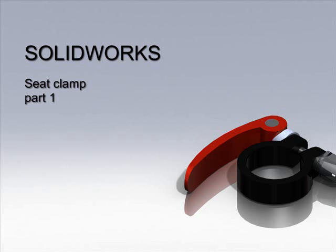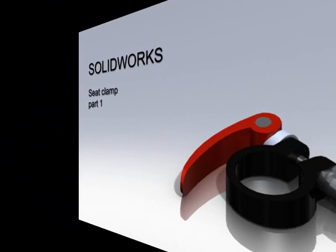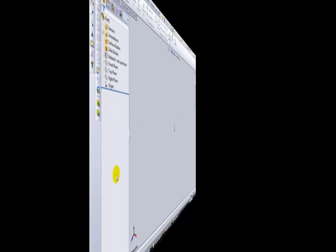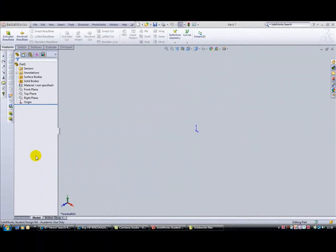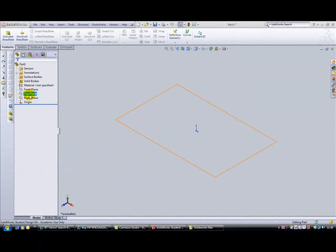To make a start on our seat clamp, we're going to draw on the top plane. We need to sketch two circles on this plane.